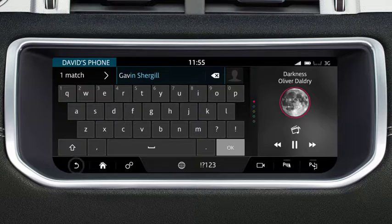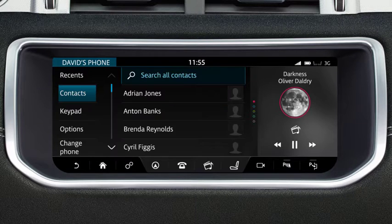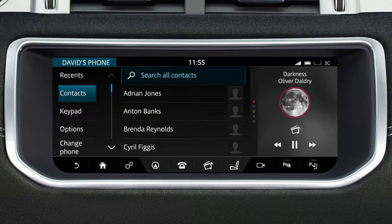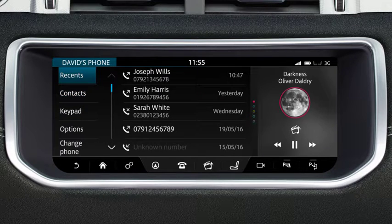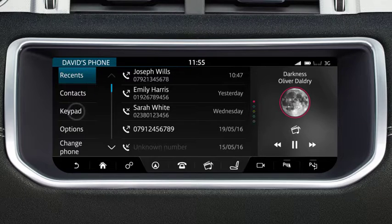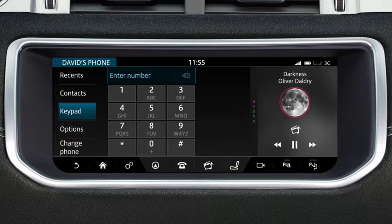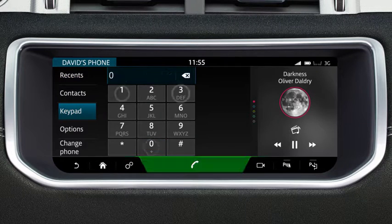Alternatively, you can select a contact or number from the recent calls list. Touch Recents to display the list. To enter a known number, select Keypad and enter the number on the displayed keypad.